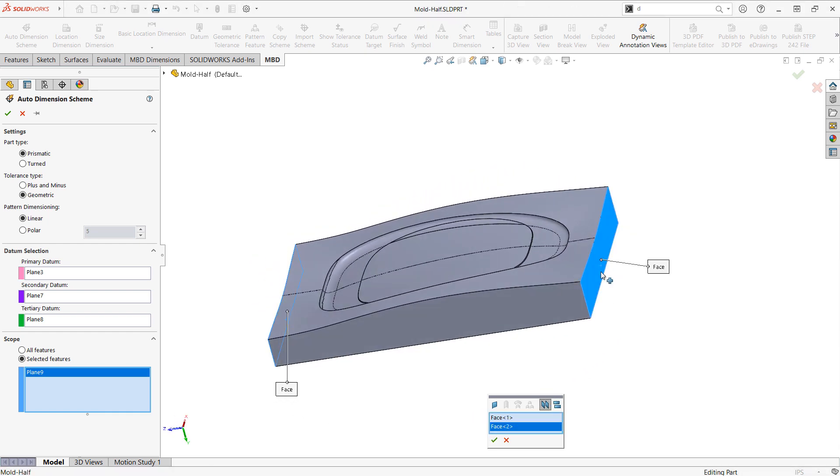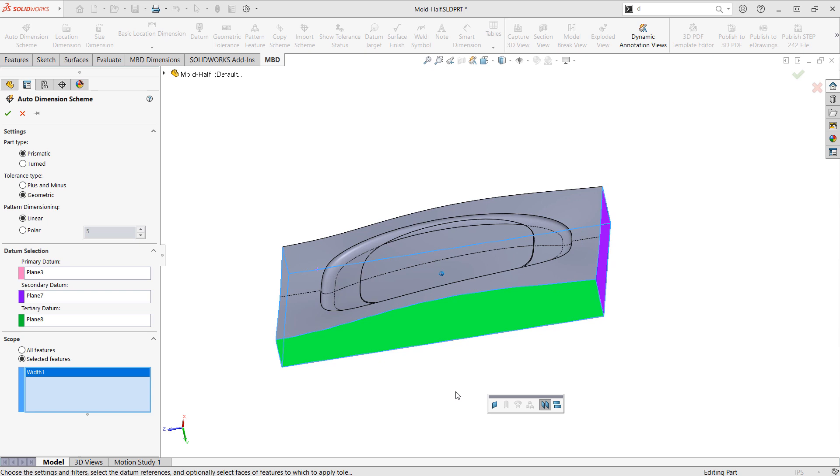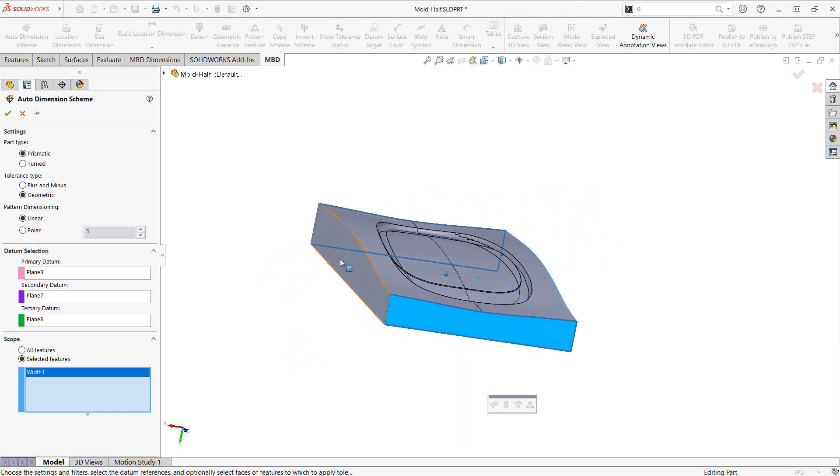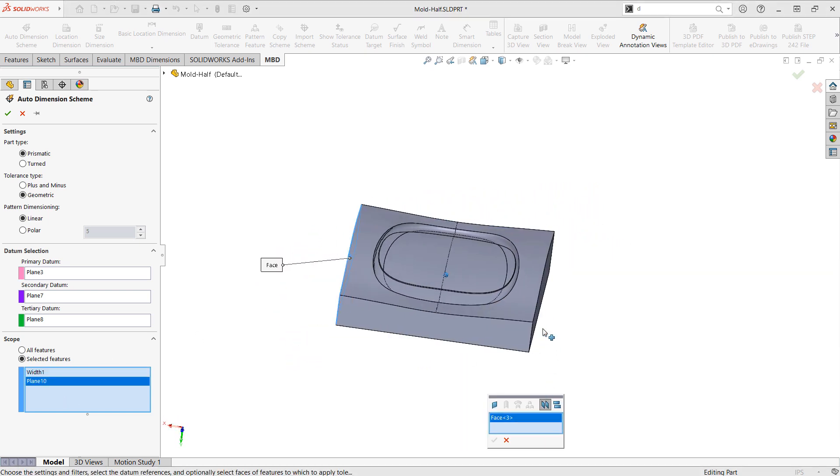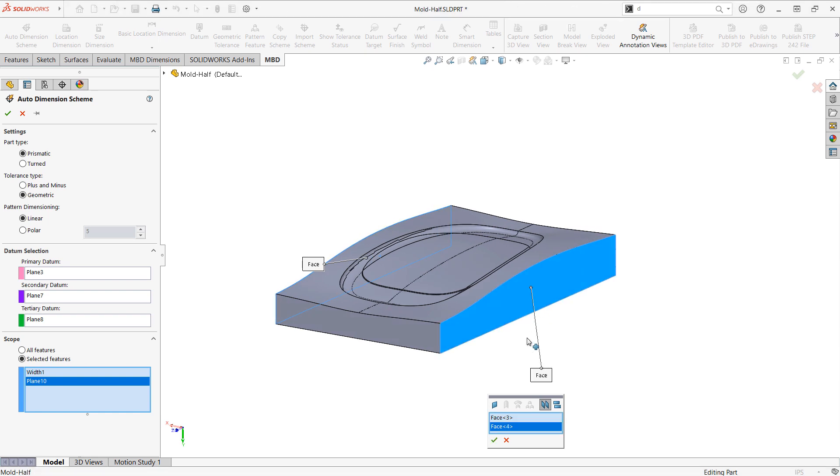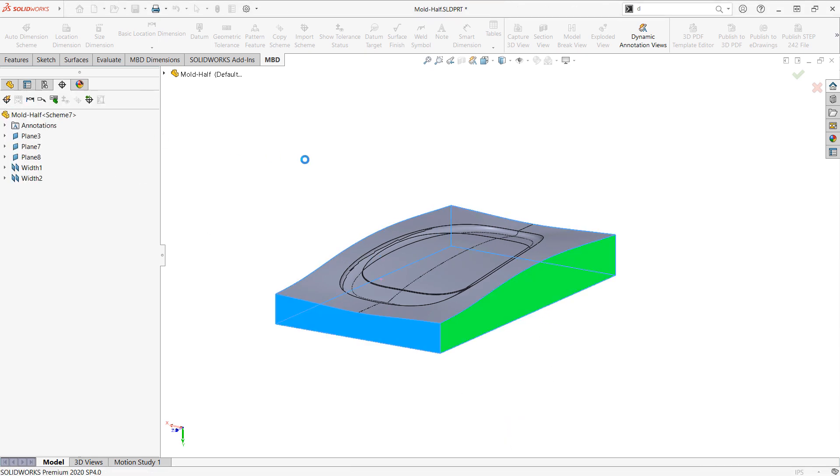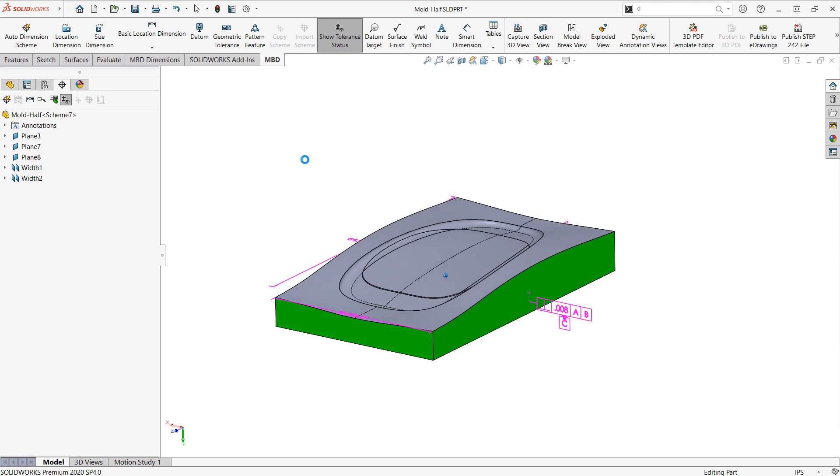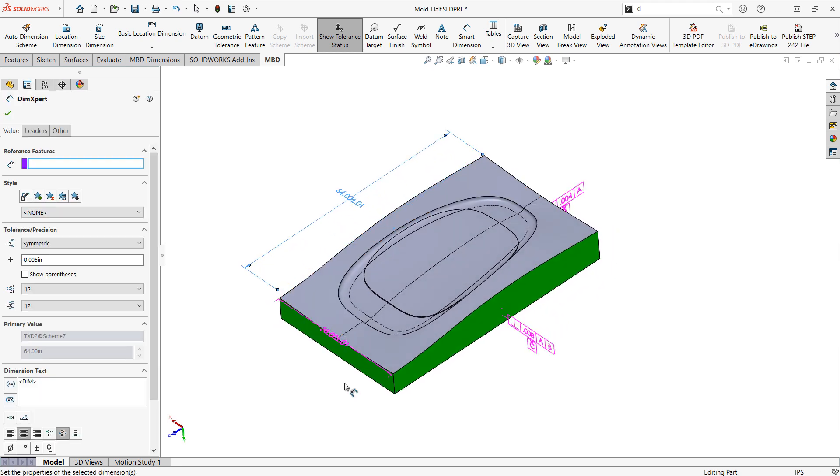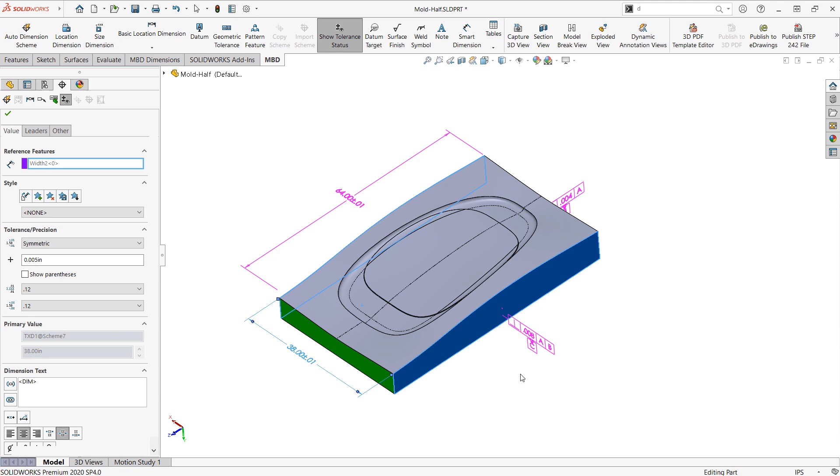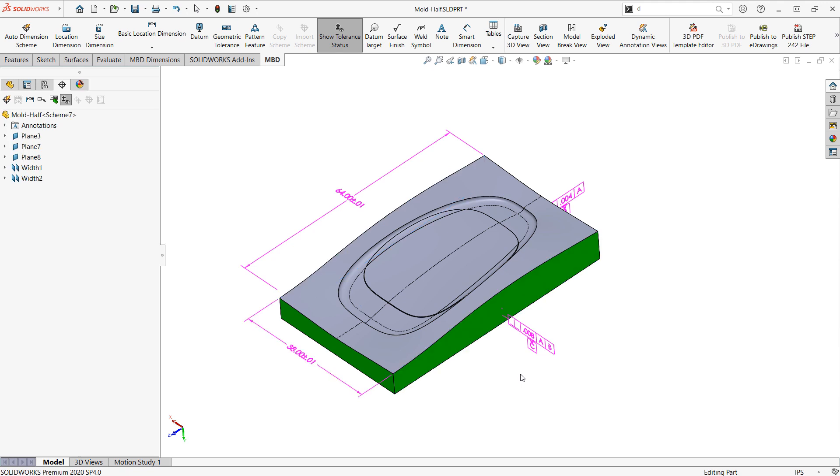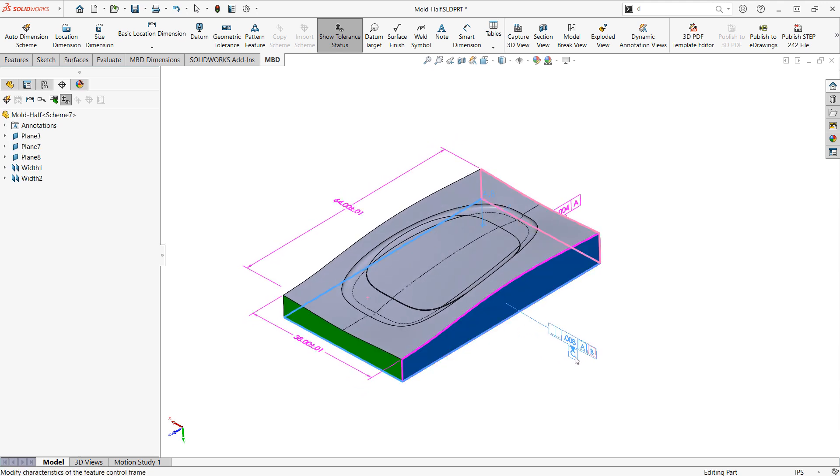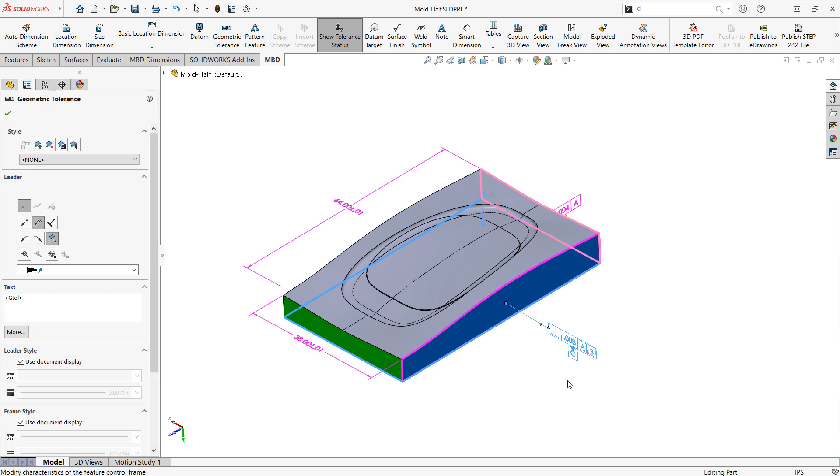I'll choose the front and back face into a width there and then also the two side faces, and then SOLIDWORKS should generate some basic dimensions for me. So we see overall width and length as well as some perpendicularity feature control frames that were generated.